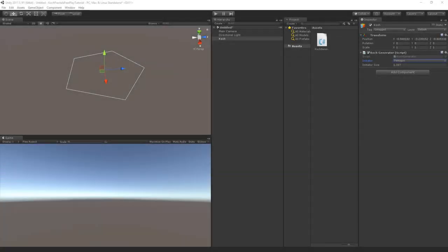Welcome to part 2 of the Koch Fractals in Unity tutorial by PeerPlay. In the previous part we set up some OnDrawGizmos for the initiator, and in this part we'll continue where we left off, setting up the system with a line renderer and creating the initiator.